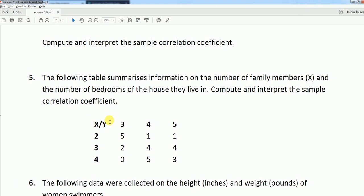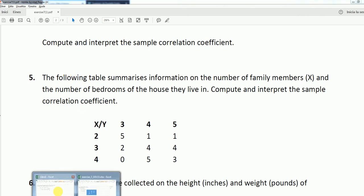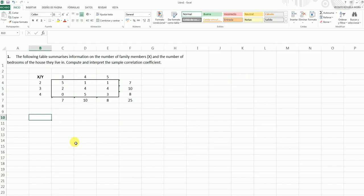You will see exercise 5, which asks us to compute the correlation coefficient, but in addition to this, we can also try to draw a graph. The point is, we don't have a list of individuals with X and Y, but we have a table with 25 individuals.